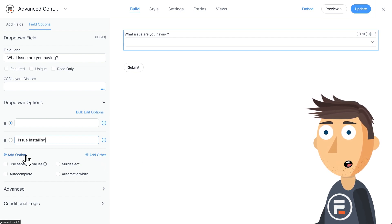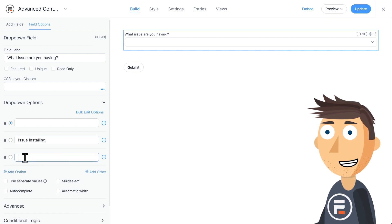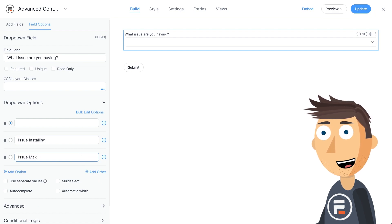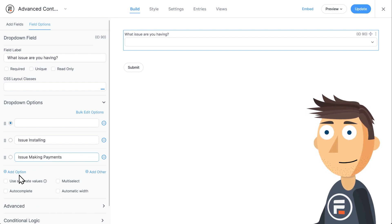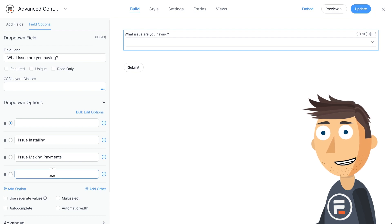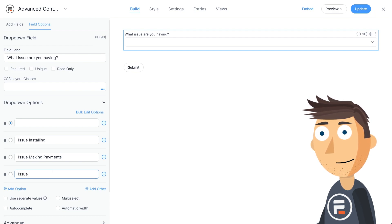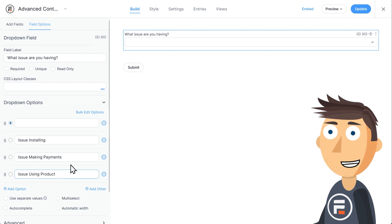So I'll add a dropdown field at the top that will collect what type of issue this person is having. An issue installing, an issue making payments, or an issue using our product.